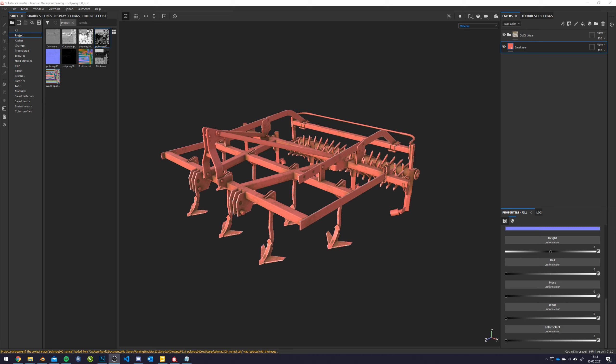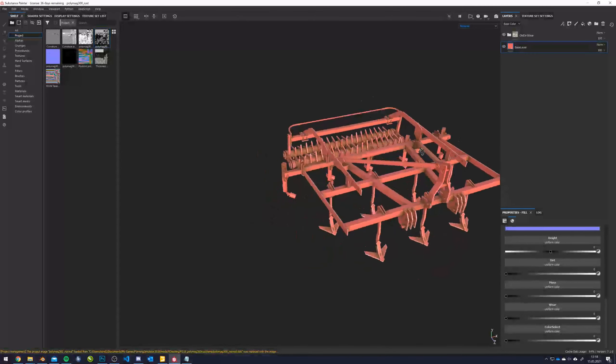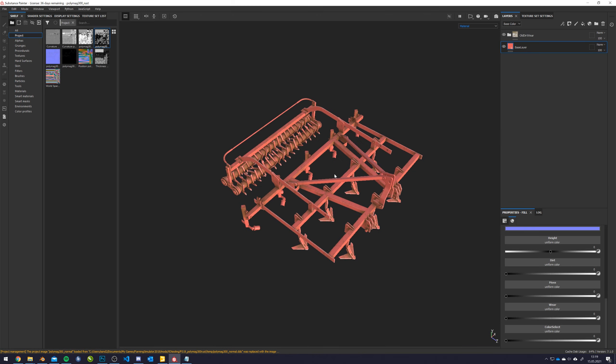And on this base game Polymac 300 Cultivator, I'm going to show you how to set it up properly. You need a bit of knowledge about Substance Painter and basically what we have here now is more or less ready to use specular.